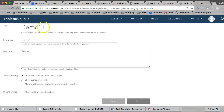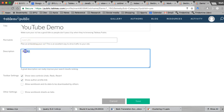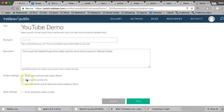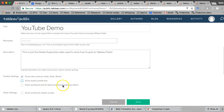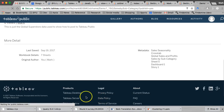Come down here and you can change the name — I'll call this 'My YouTube Demo.' This field is the link of the website you're going to use it on. The description is just the Global Superstore data used to show how to post to Tableau Public. Under Toolbar Settings, you can show or deselect certain things on the Tableau Public chart. I prefer not to have my author info on there. You also have the option to allow the workbook and its data to be downloaded by others — by default it's not selected. If you're doing this for my class and you've got some proprietary data, you're not going to check that. Then save it.